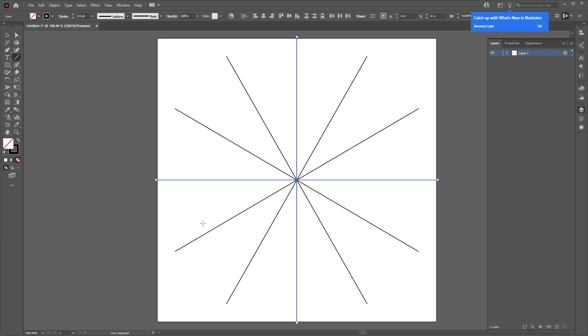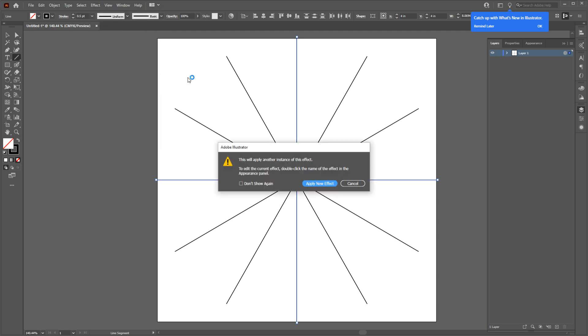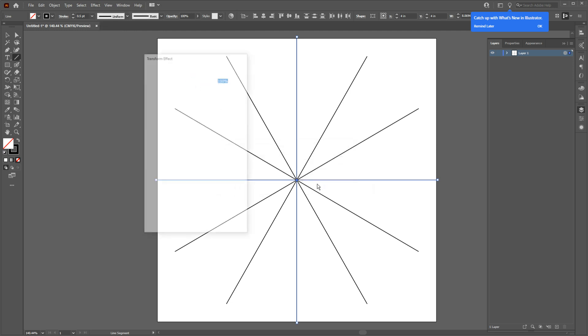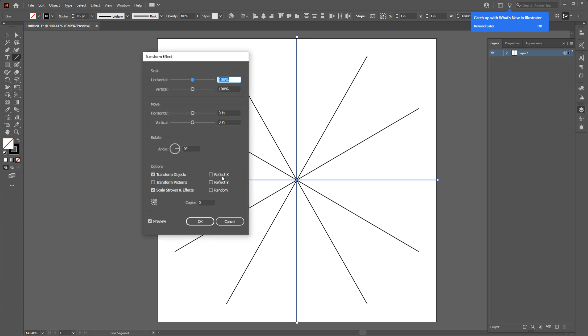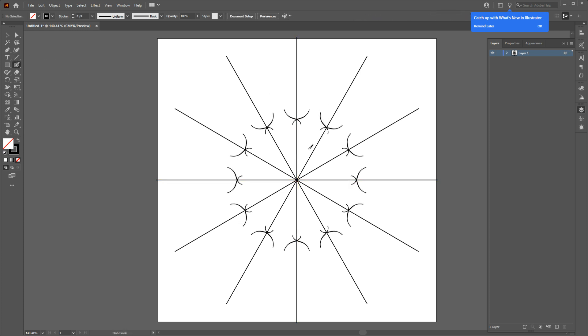Now while you still have all of your layers selected, go to Effect again, go to Distort and Transform, and choose Transform. This time check off the Reflect X and the number of copies should be 1, and then hit OK. Now if I draw anything, it will be repeated 11 times and it will be reflected on the X-axis.